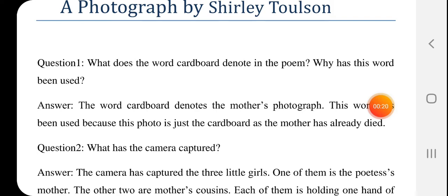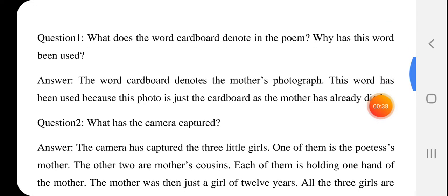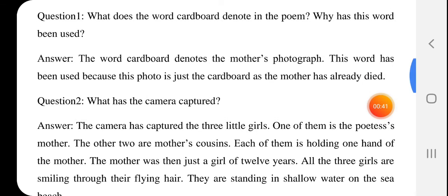Question number one: What does the word 'cardboard' denote in the poem? The word 'cardboard' denotes the mother's photograph — this word shows what the cardboard represents. This word has been used because the photo is just a cardboard now.